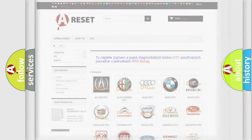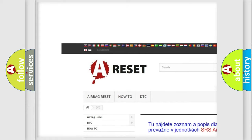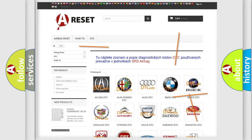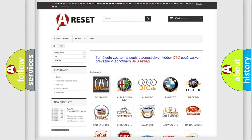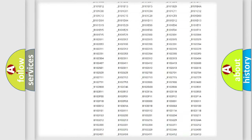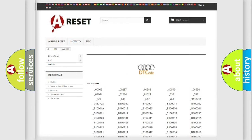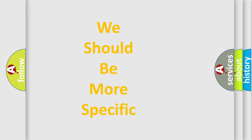Our website airbagreset.sk produces useful videos for you. You do not have to go through the OBD2 protocol anymore to know how to troubleshoot any car breakdown. You will find all the diagnostic codes that can be diagnosed in Audi vehicles, as well as many other useful things. The following demonstration will help you look into the world of software for car control units.